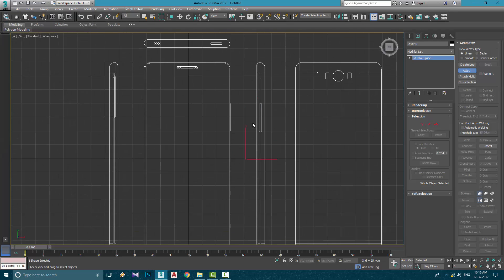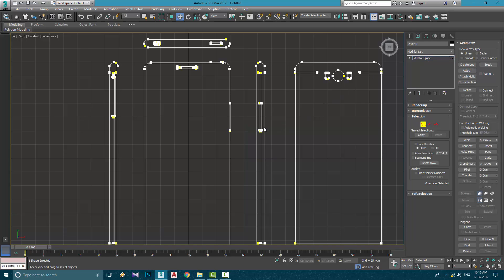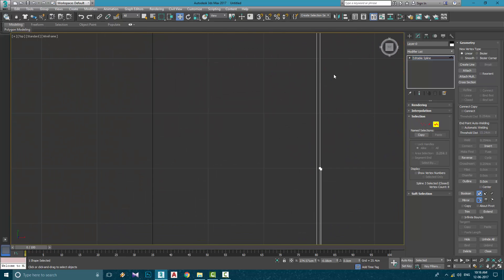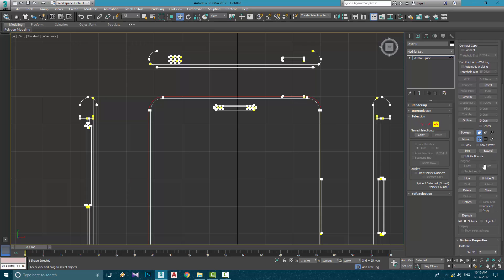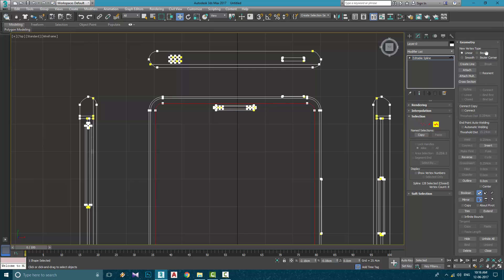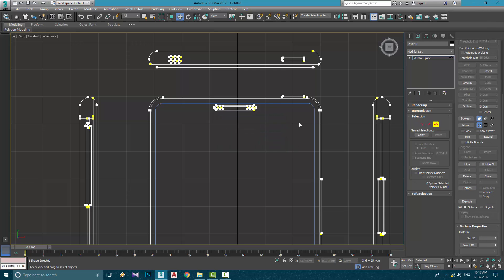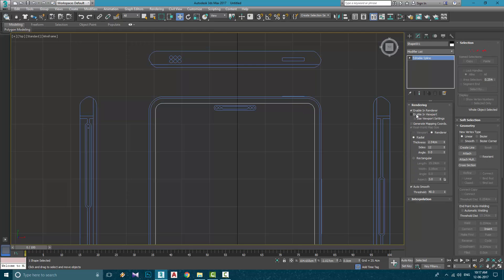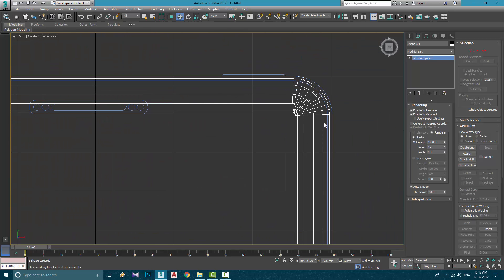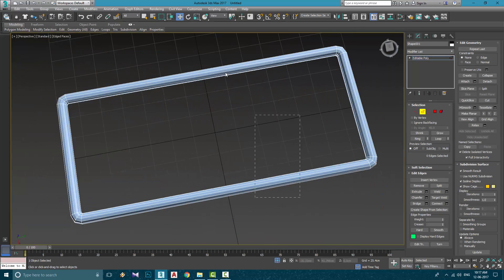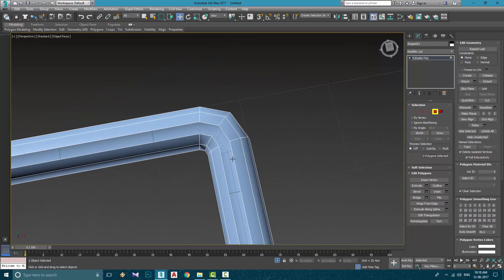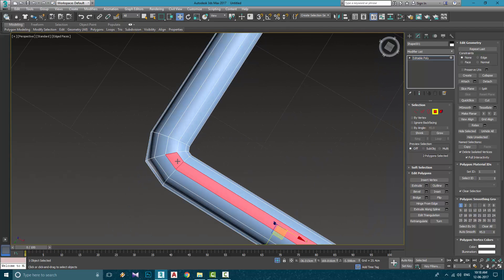First I need to do is to attach all these objects into one. Select this outer spline and make an outline inside it. Give it a value and it will automatically make an outline. Now we can select it and separate it by using Detach, and now we can start modeling.